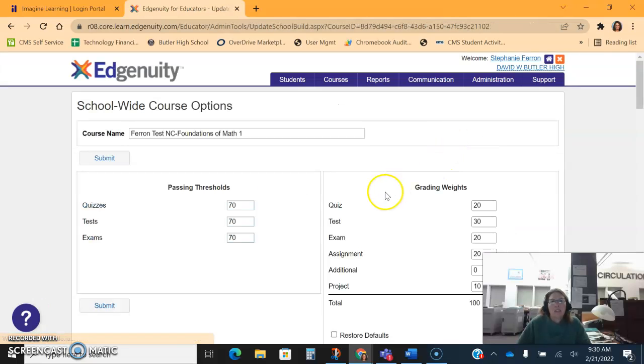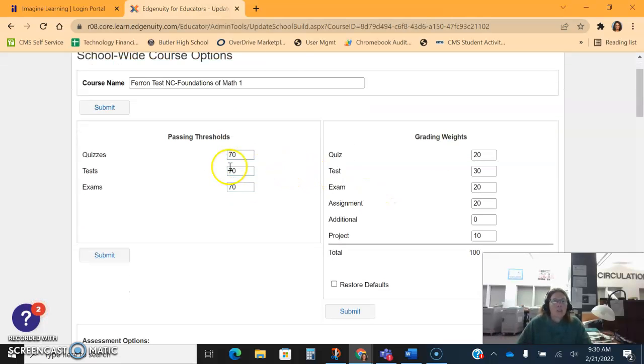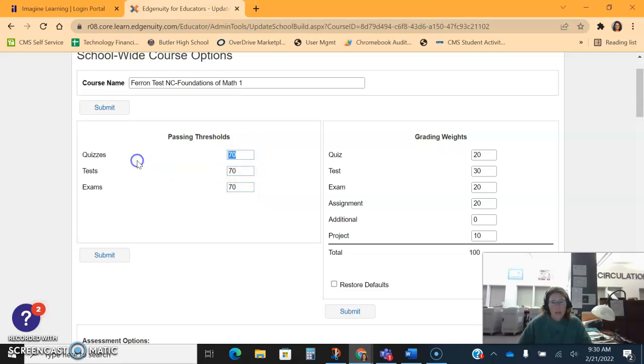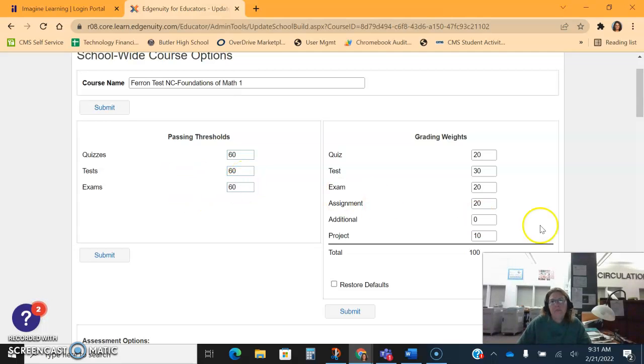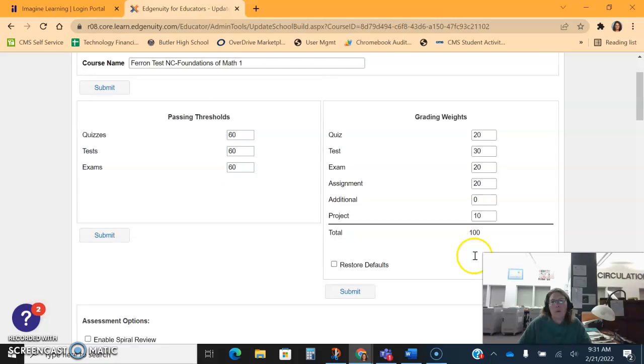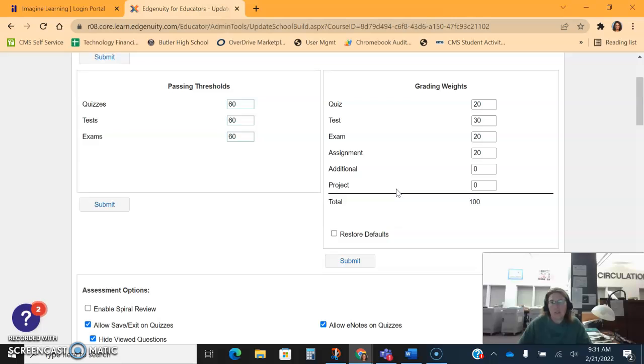When I click customization, and that is another button option in the courses, you can see the threshold, the passing thresholds for these courses. Well now we have 60 as a passing threshold, so we might want to go ahead and change that. On the right hand side is the course weights - they need to equal 100.